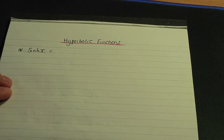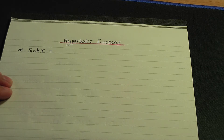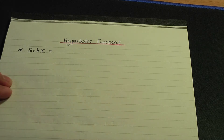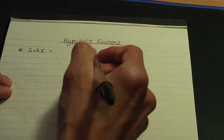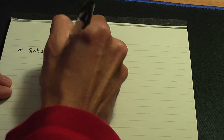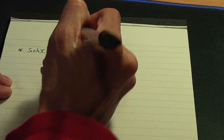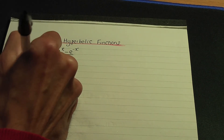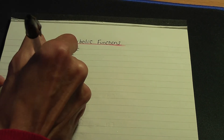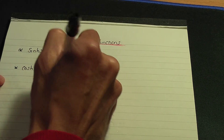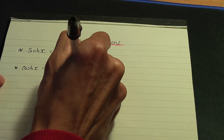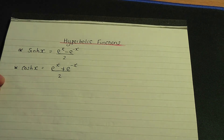We can define these hyperbolic functions in terms of exponentials — these are the definitions of the hyperbolic functions. The definition of hyperbolic sine is (e^x − e^(−x)) / 2. There is also hyperbolic cosine, whose definition is (e^x + e^(−x)) / 2.